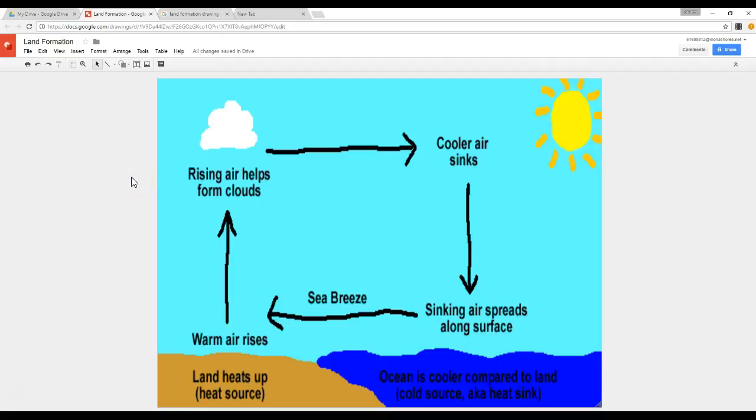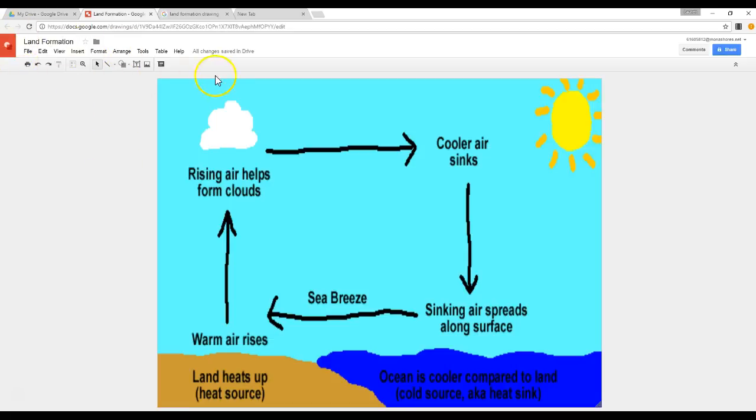What we're going to take a look at here is how to go full screen in Google Drawing to get rid of all of this extra information at the top.